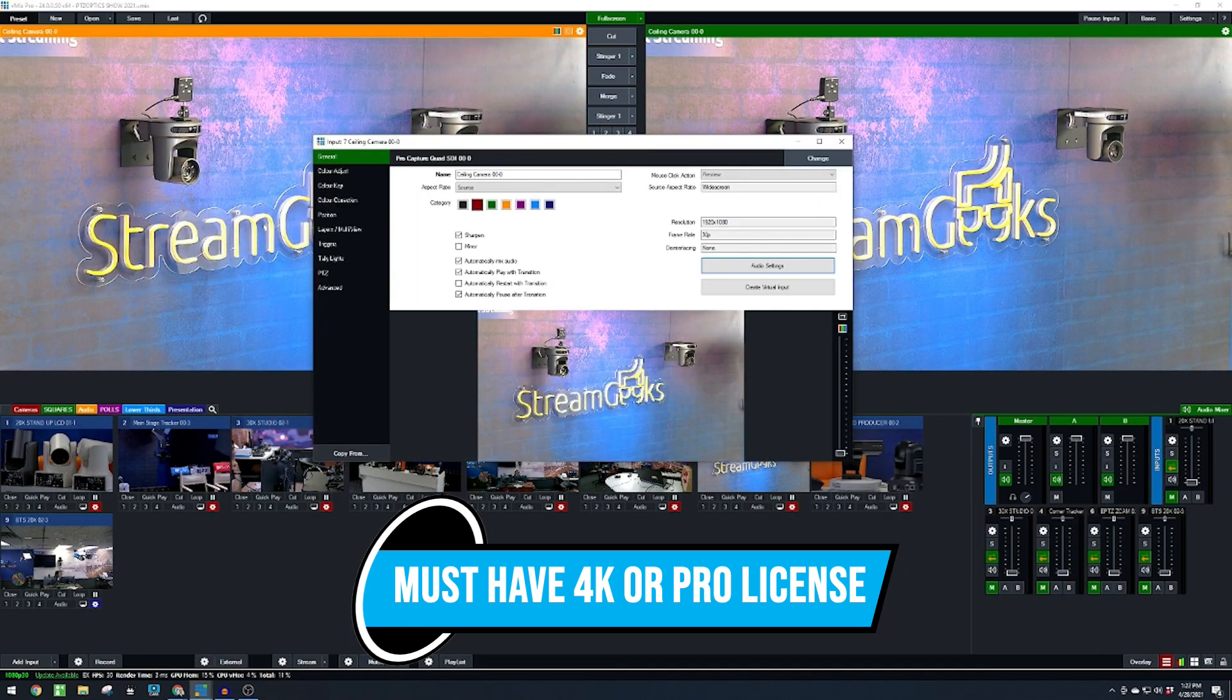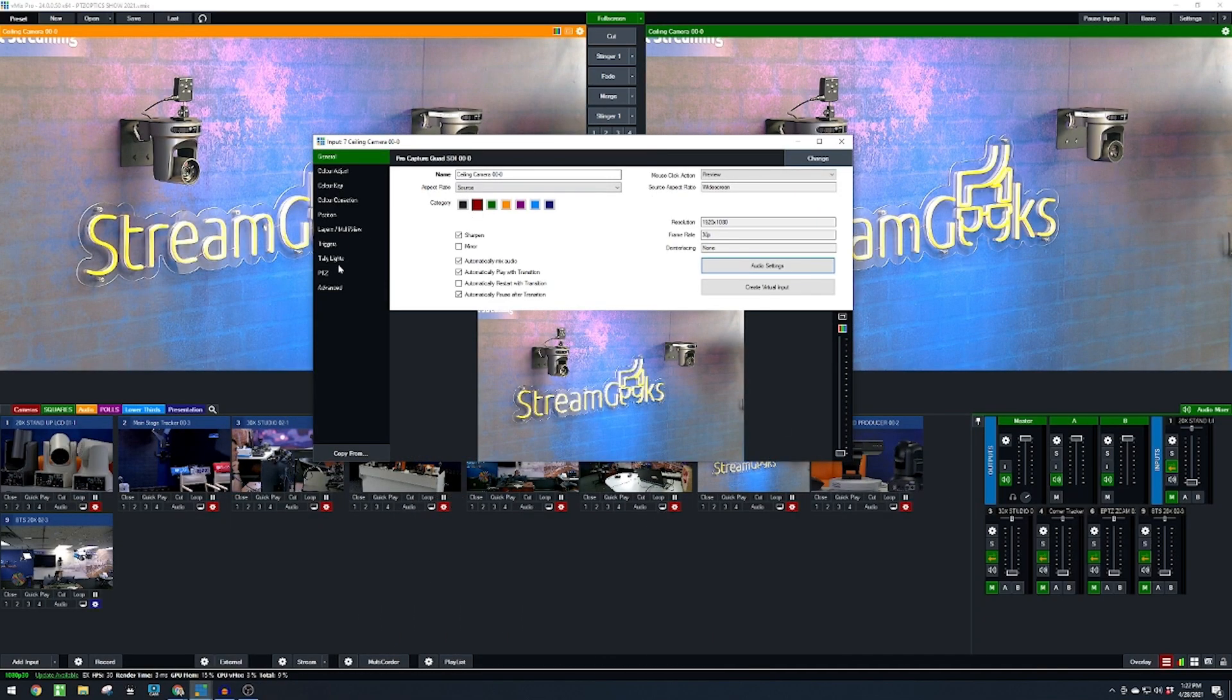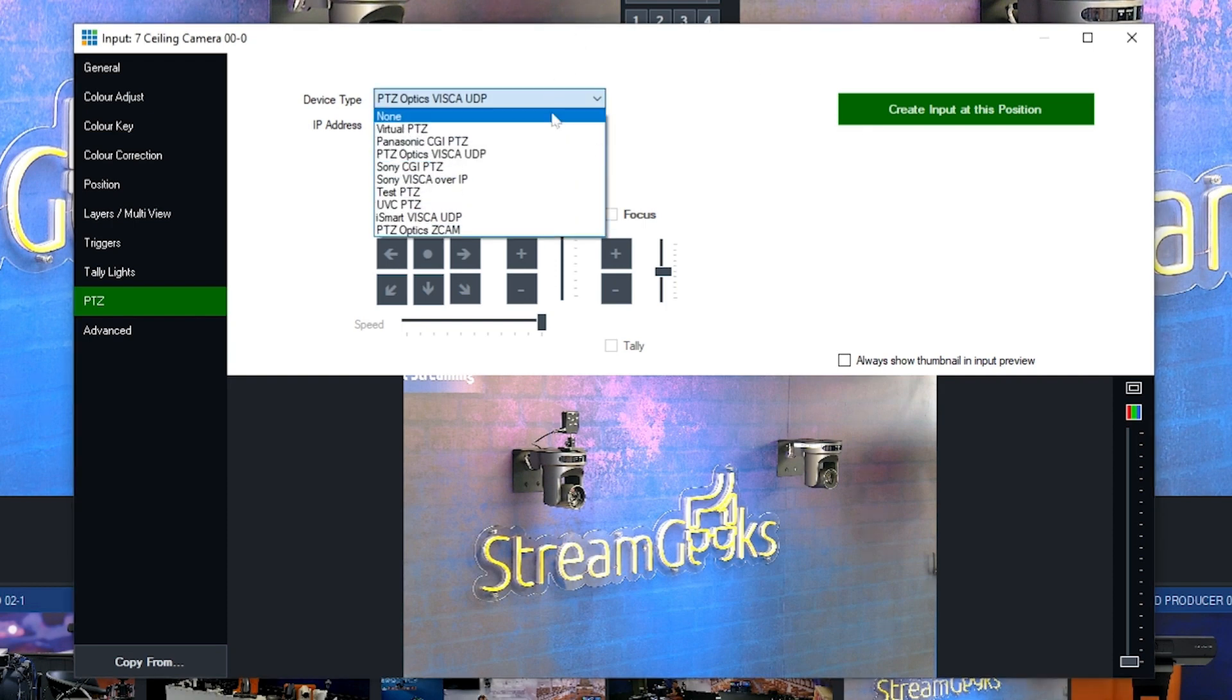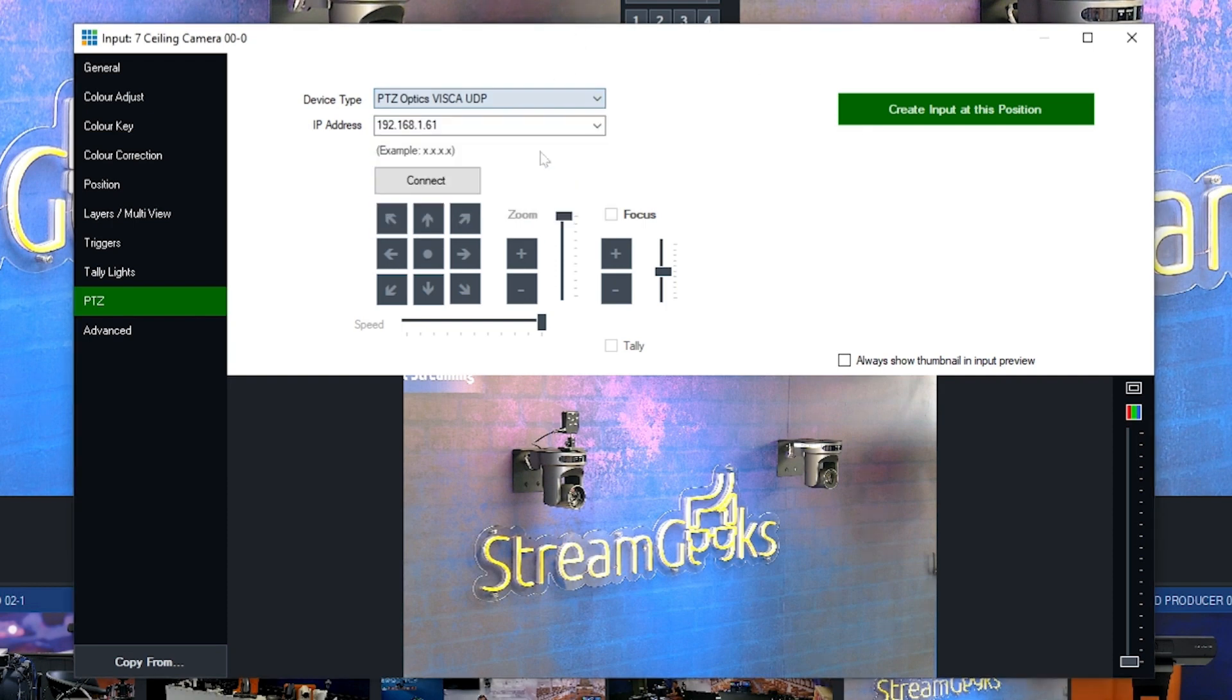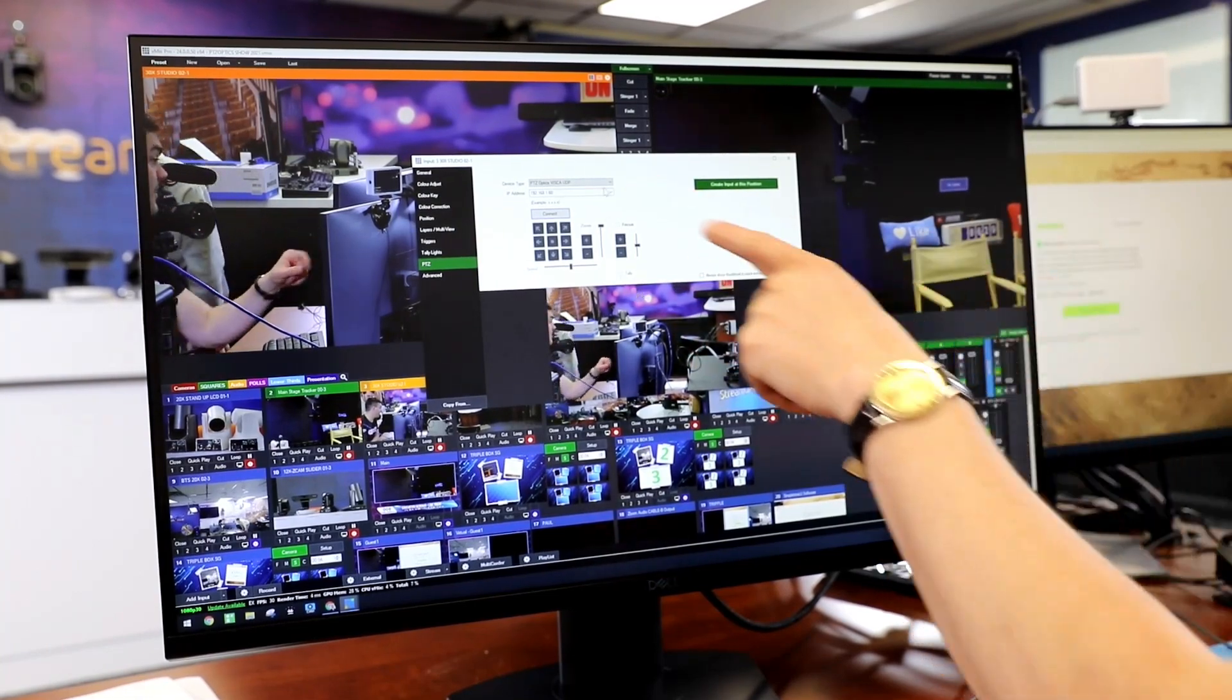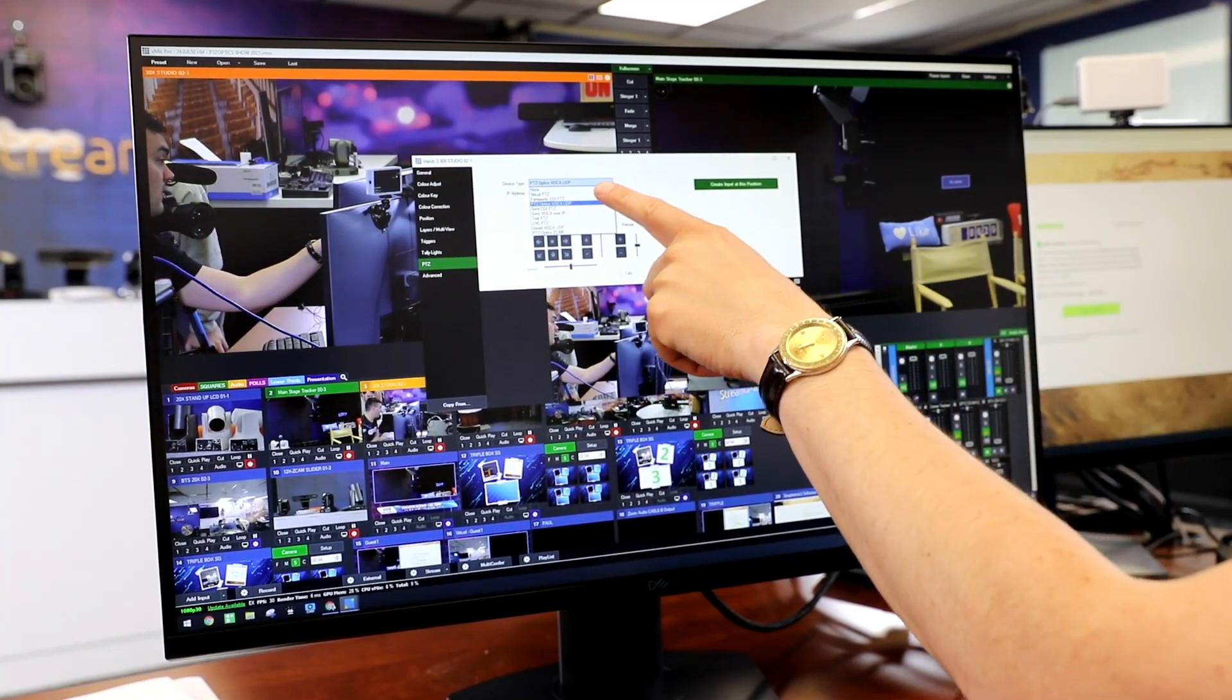To enable this feature, go into your camera's input in vMix and open up the PTZ tab. First, choose PTZOptics camera from the optional drop-down menu.